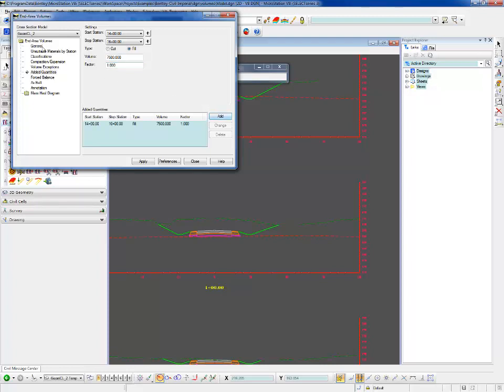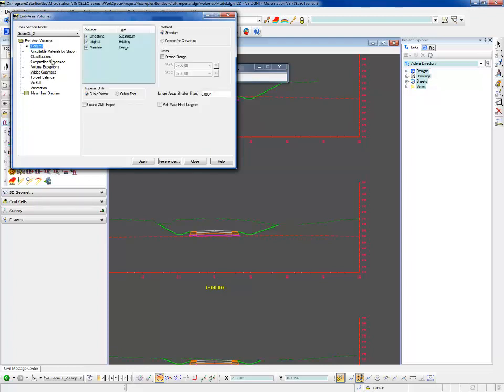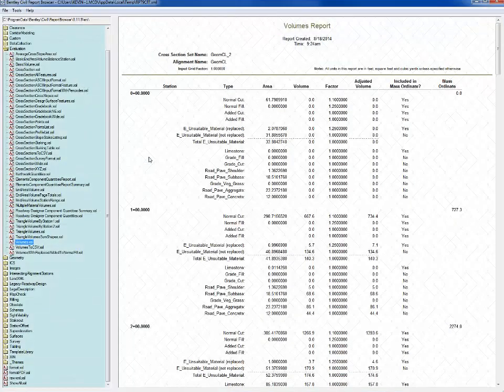So let's go ahead and apply. We're going to turn on create an XML report so we can see how those quantities were added in there.